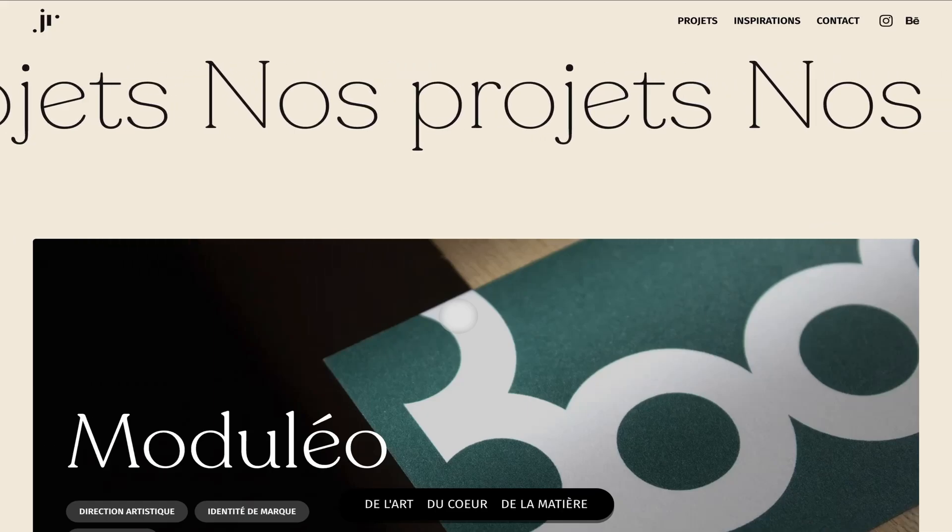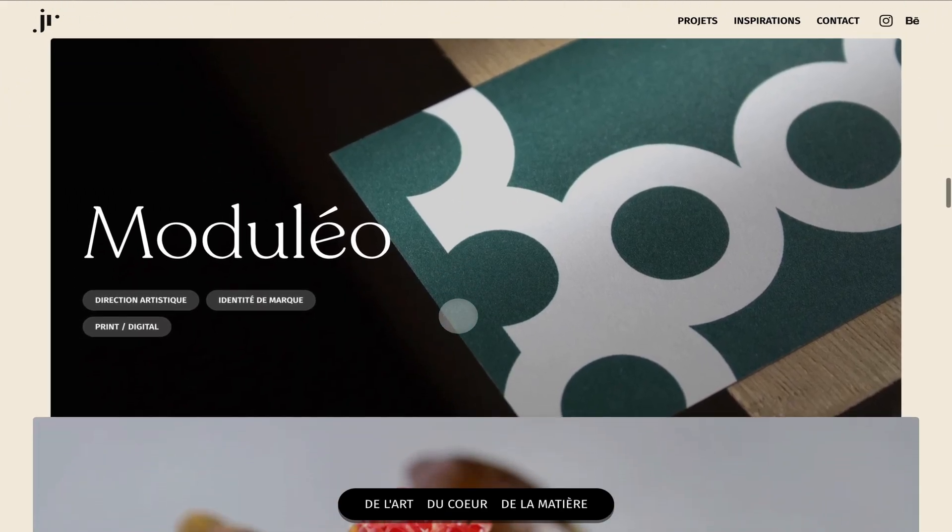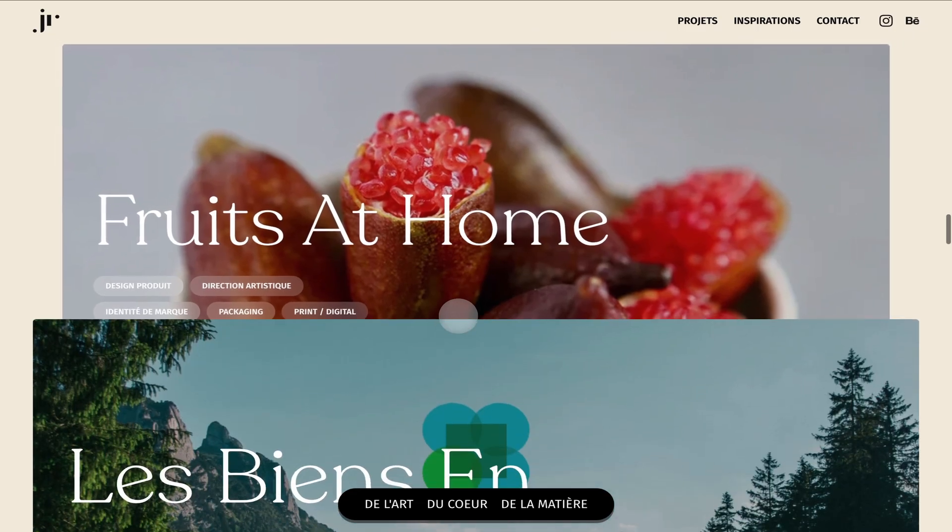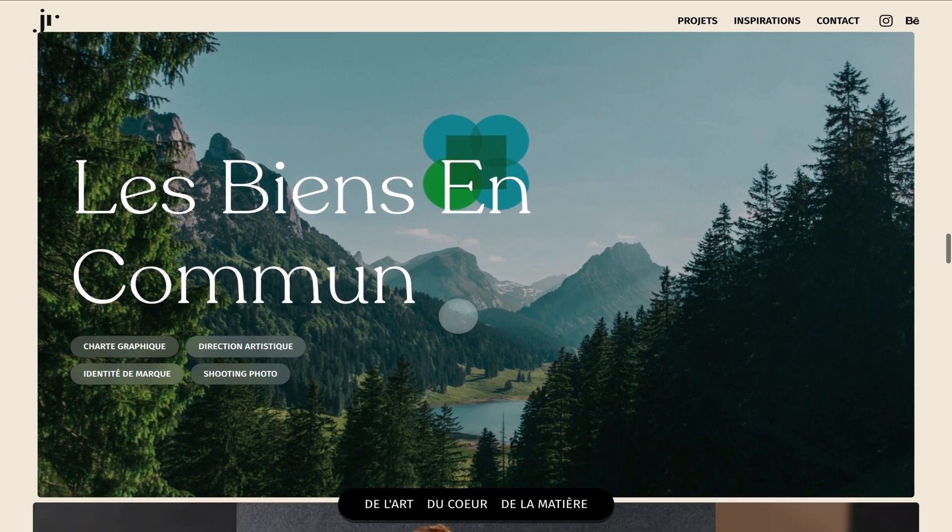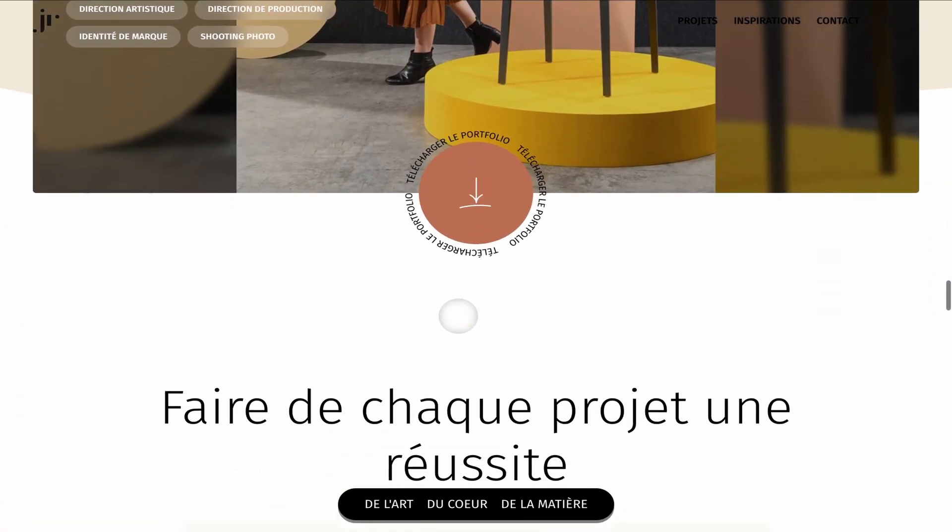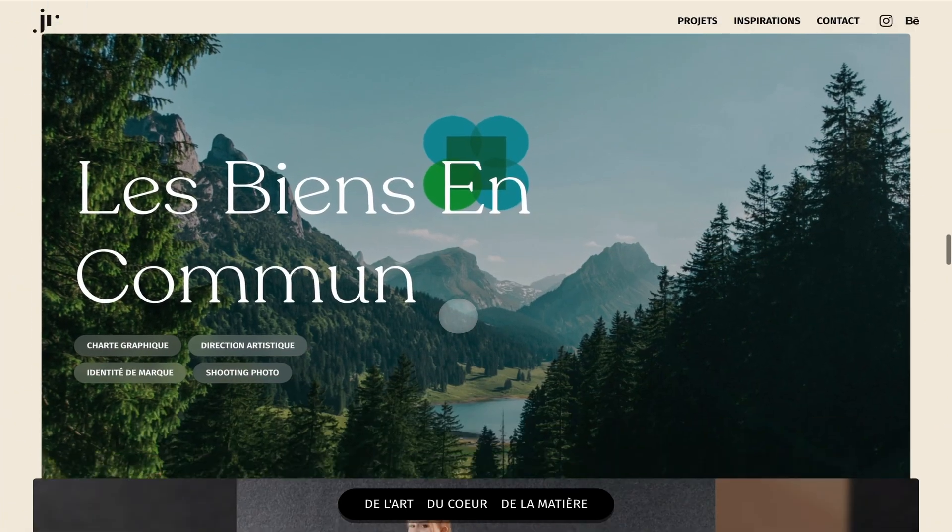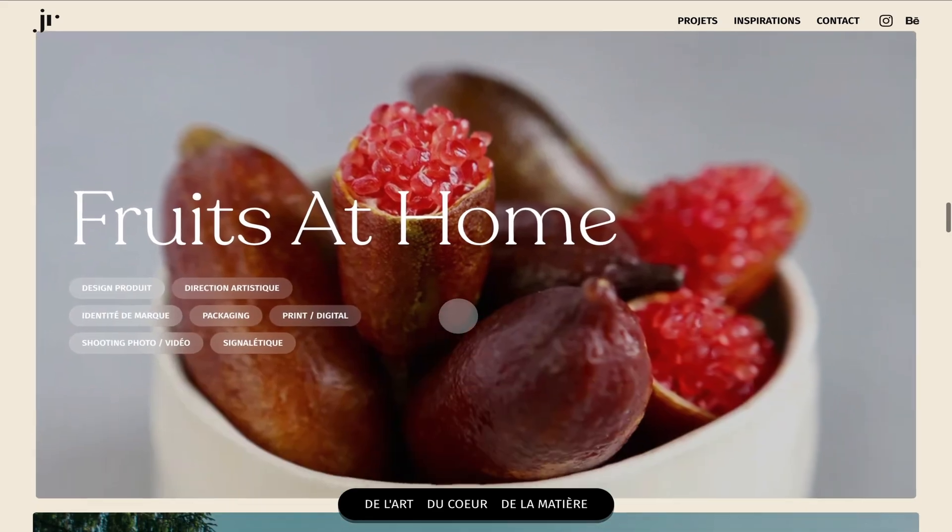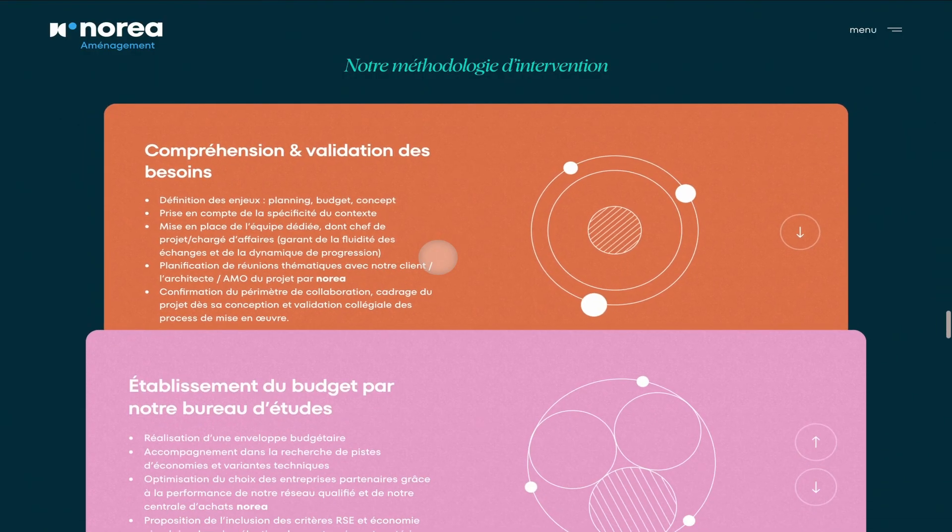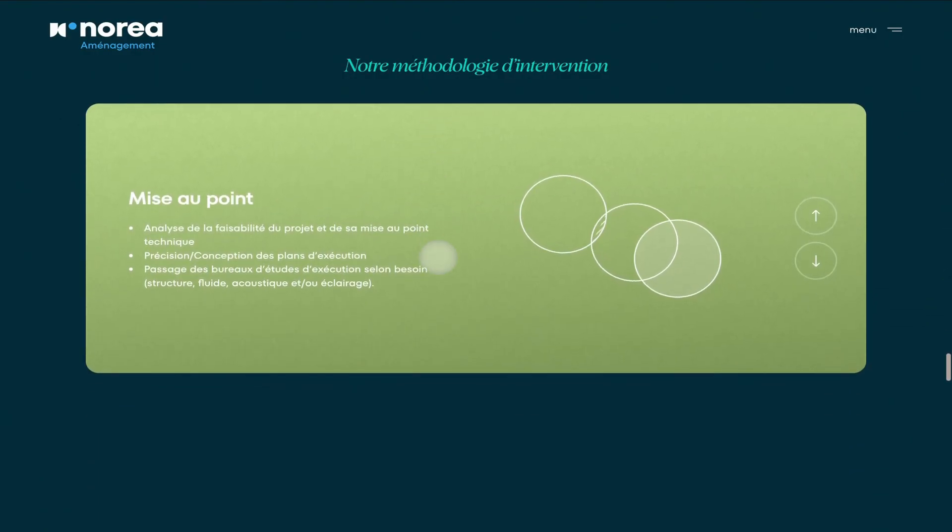In this episode of the Breakdance Unleashed series, we will learn how to create this type of stacked containers effect using the default scrolling animations in Breakdance. It's a common pattern on modern websites that adds a nice touch of interactivity that feels natural with the page flow.